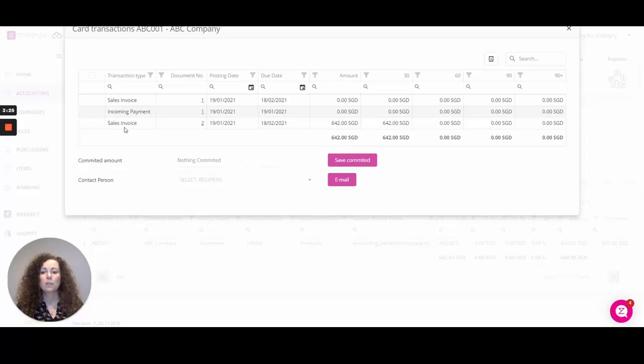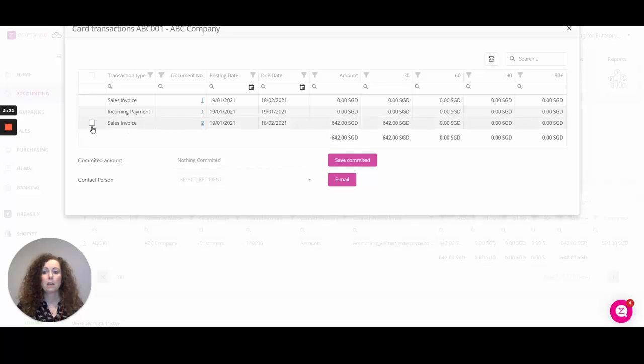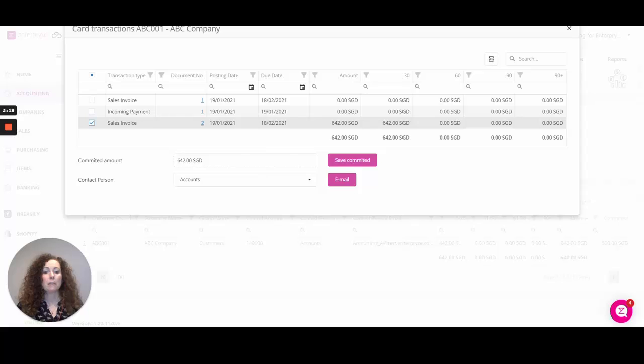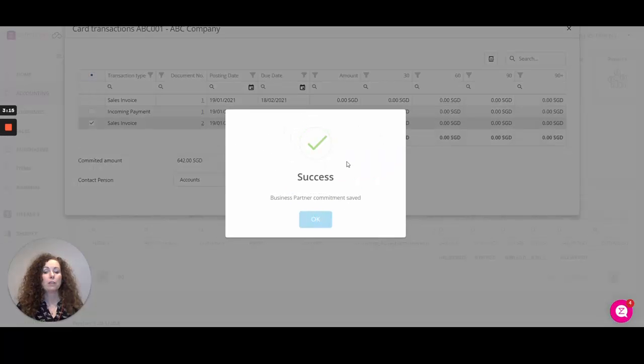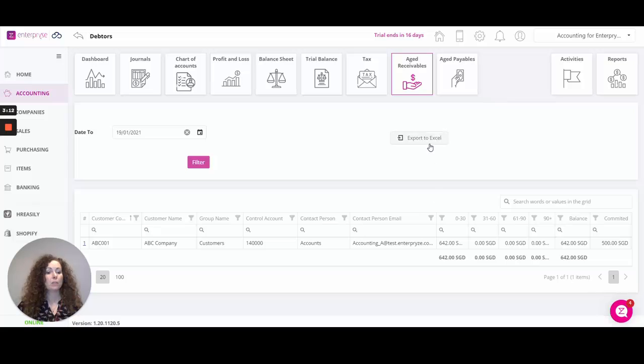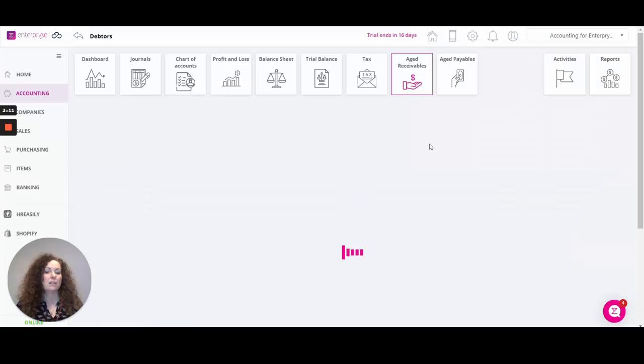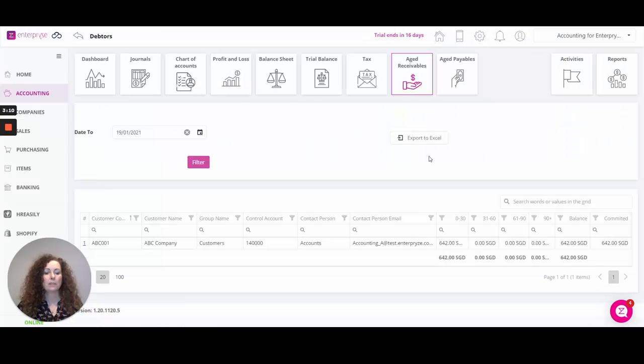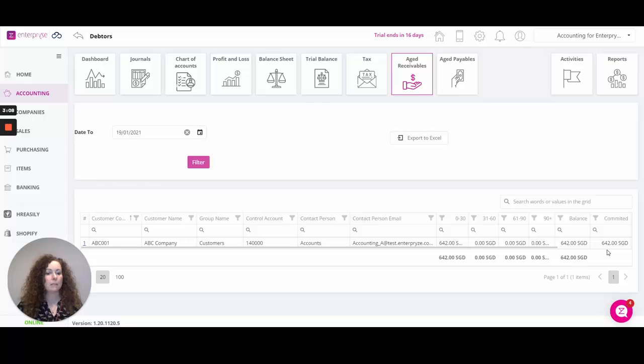For any invoices that are outstanding you can select that invoice, enter an amount to commit, save that committed amount which is for information purposes on the report, and export them to Excel. This is your customer's way of saying they'll commit to paying that this month or as soon as possible.